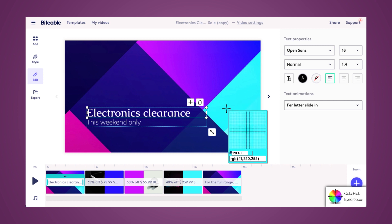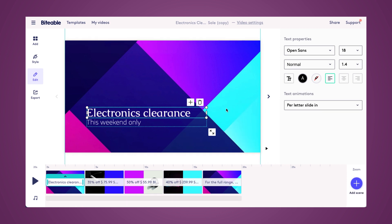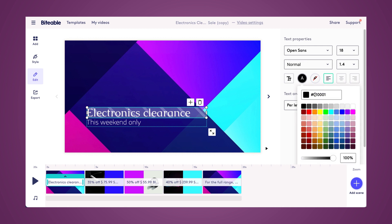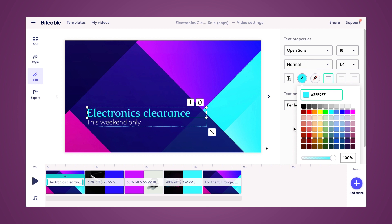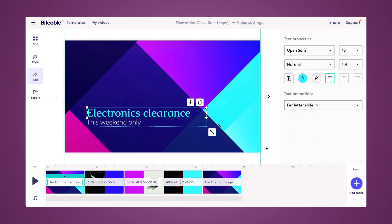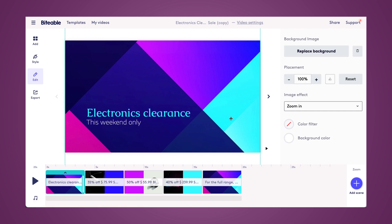Once you're done with the color picker, click escape and it will turn back to your regular mouse. And then you can head on over and change whatever color you want to be the color you just picked. There you can see I changed my text and it matches my bright blue video scene background.